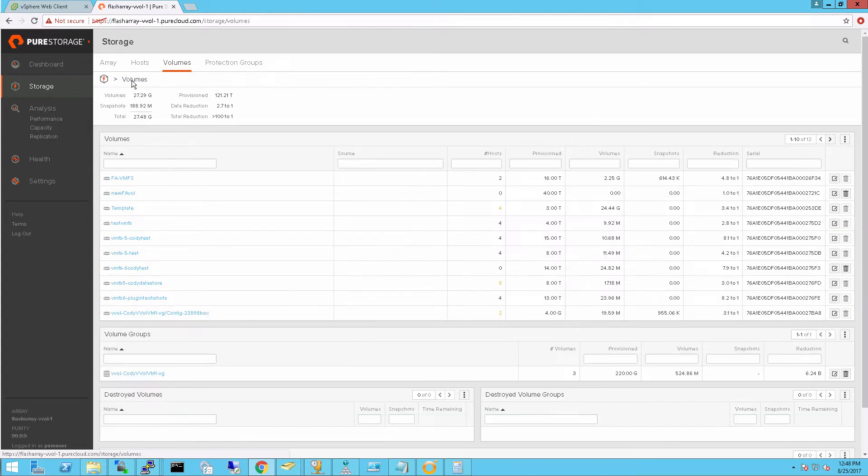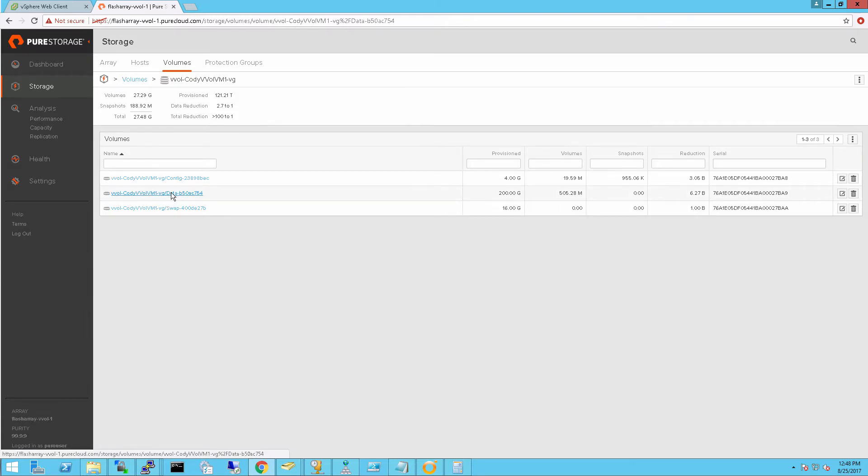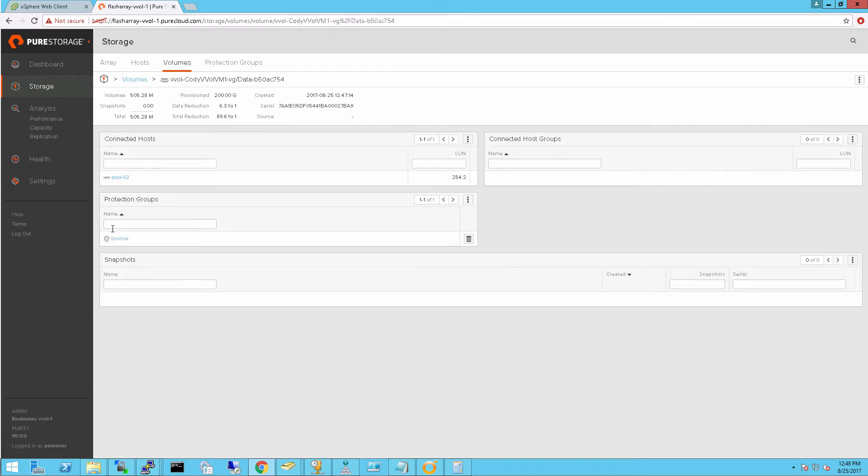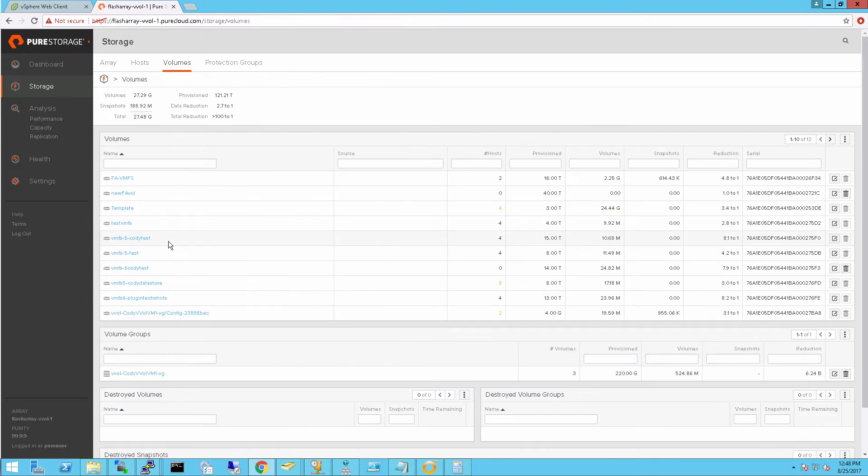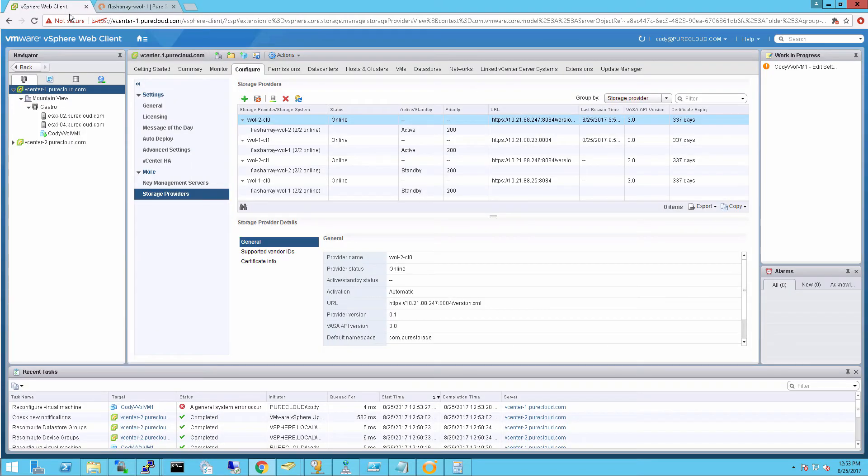If I look at my data vVol inside of my volume group, aka my VM, we can see it's added into a different protection policy because I gave it a different one when I provisioned the storage policy against that VM. So the VM has been created and is indeed a vVol-based VM.